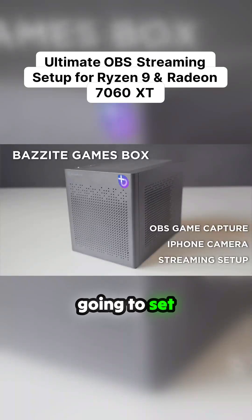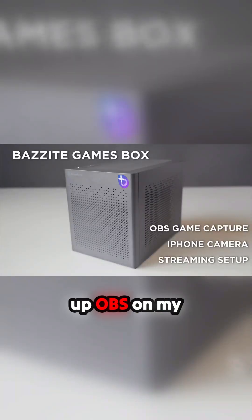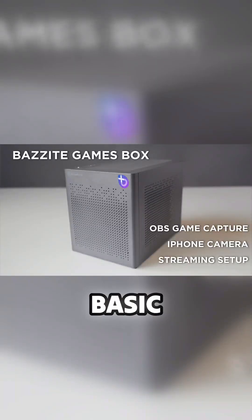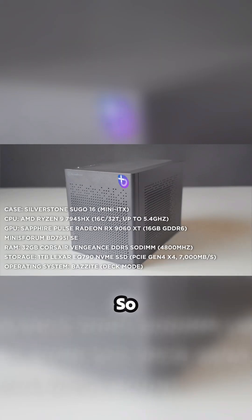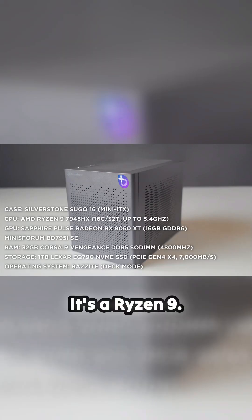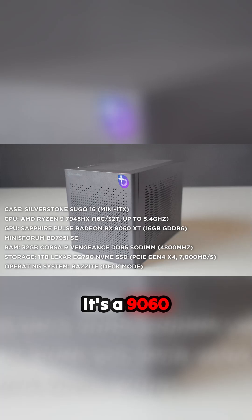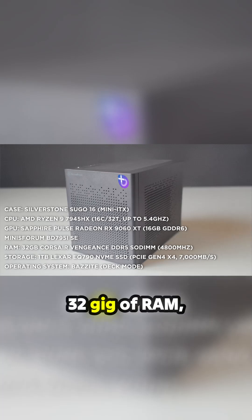Okay, so what we're going to do is set up OBS on my Bazzite deck box to do streaming. That's the spec of the unit: it's a Ryzen 9, it's a 96 GXT 32.